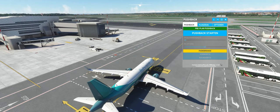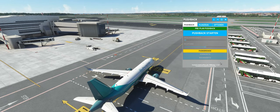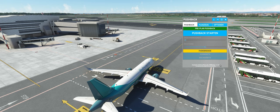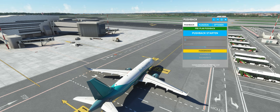Kostenlos auf FlightSim.to - wichtig. Erst ab Version 1.4.0. Das Ganze von Ambitious Pilots, aka 68 Whisky.